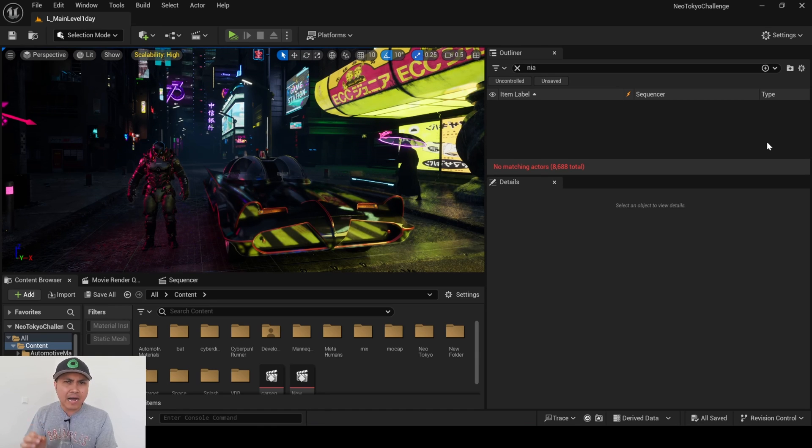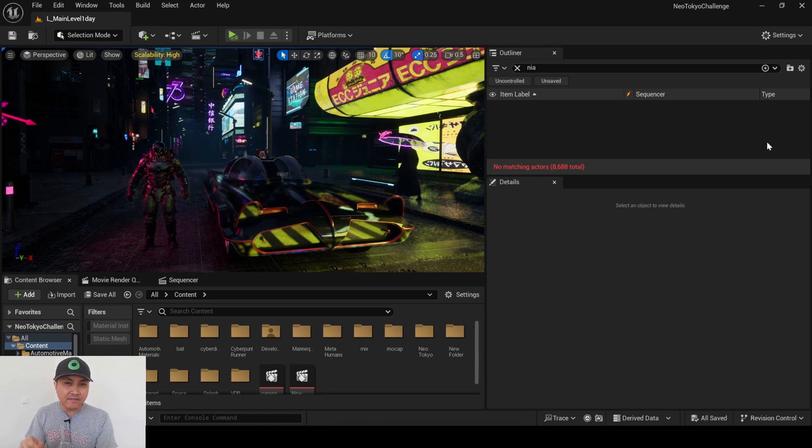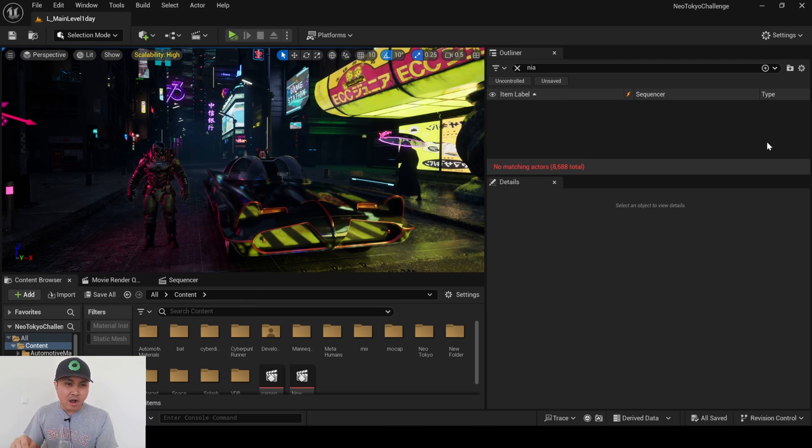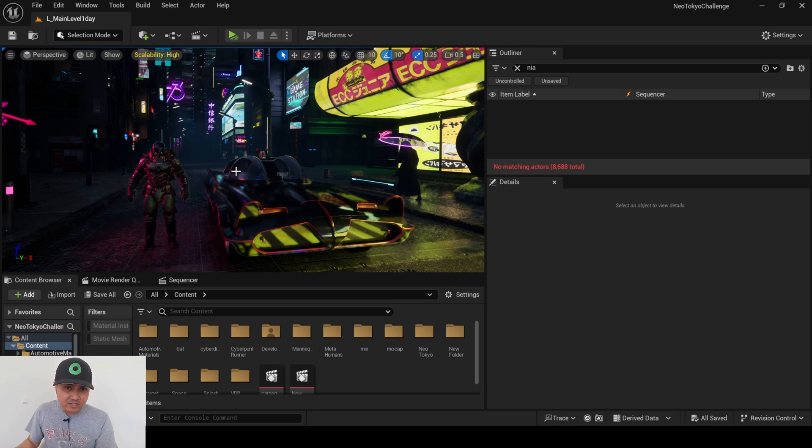Now if you don't know how to set up a VDB in Unreal Engine 5, I made a tutorial on this. I'll put the link in the description below. That being said, let's go ahead and get started.